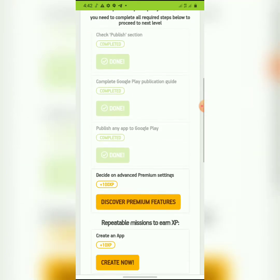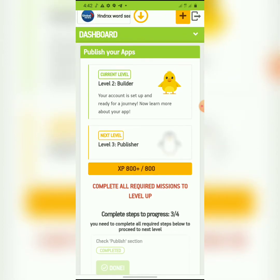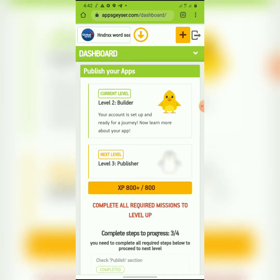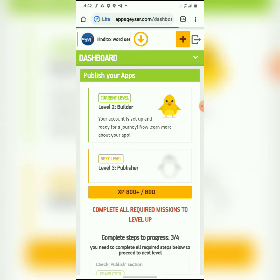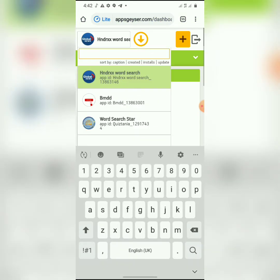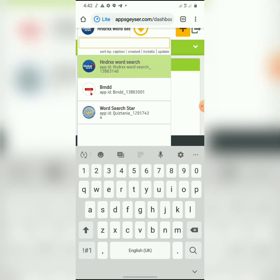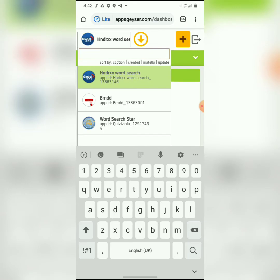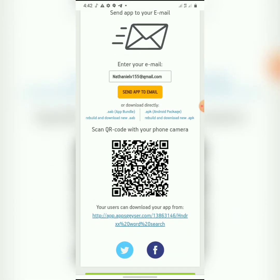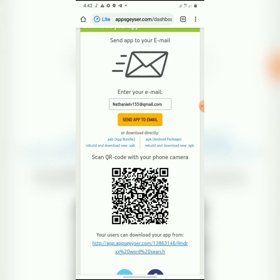Once you've created your app, remember the dashboard I showed you earlier — now I have three apps. Let me show you the dashboard. This is the Christianian game from the Play Store, this is a business app I built, and this is the word search app we just built. To download the app, what you need is 'Android Package — Build and Download New APK.' I'll click on that.